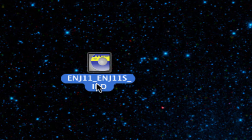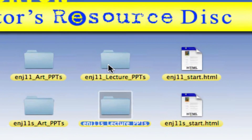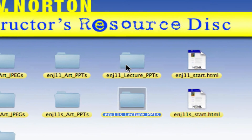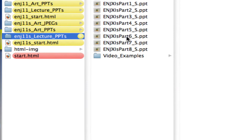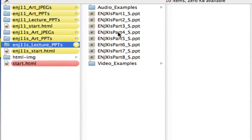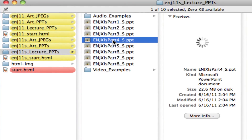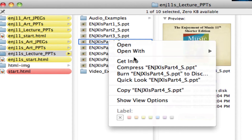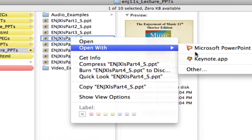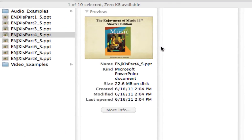The first thing we want to do is actually insert the Enjoyment of Music Instructor Resource Disc. Once you do that, click on this folder, Lecture PowerPoints, then click on Part 4, and open that with Microsoft PowerPoint.